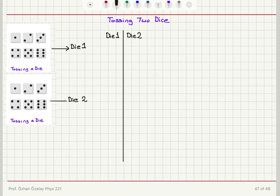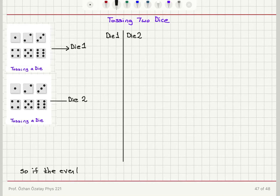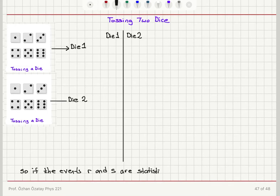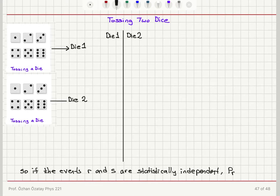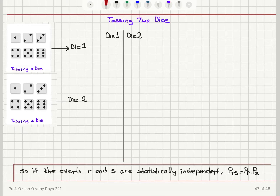Let me note this result again. If events of type r and type s are statistically independent, then the probability of joint occurrence of both r and s equals the probability of r multiplied by the probability of s. That's an important result.